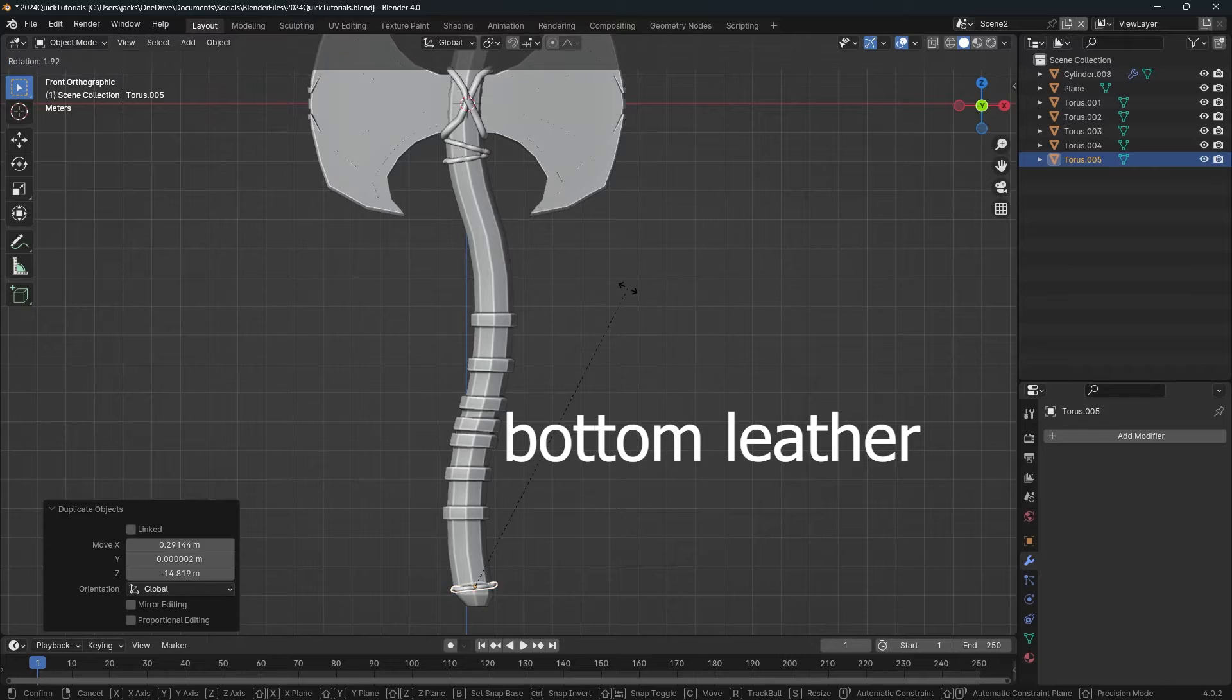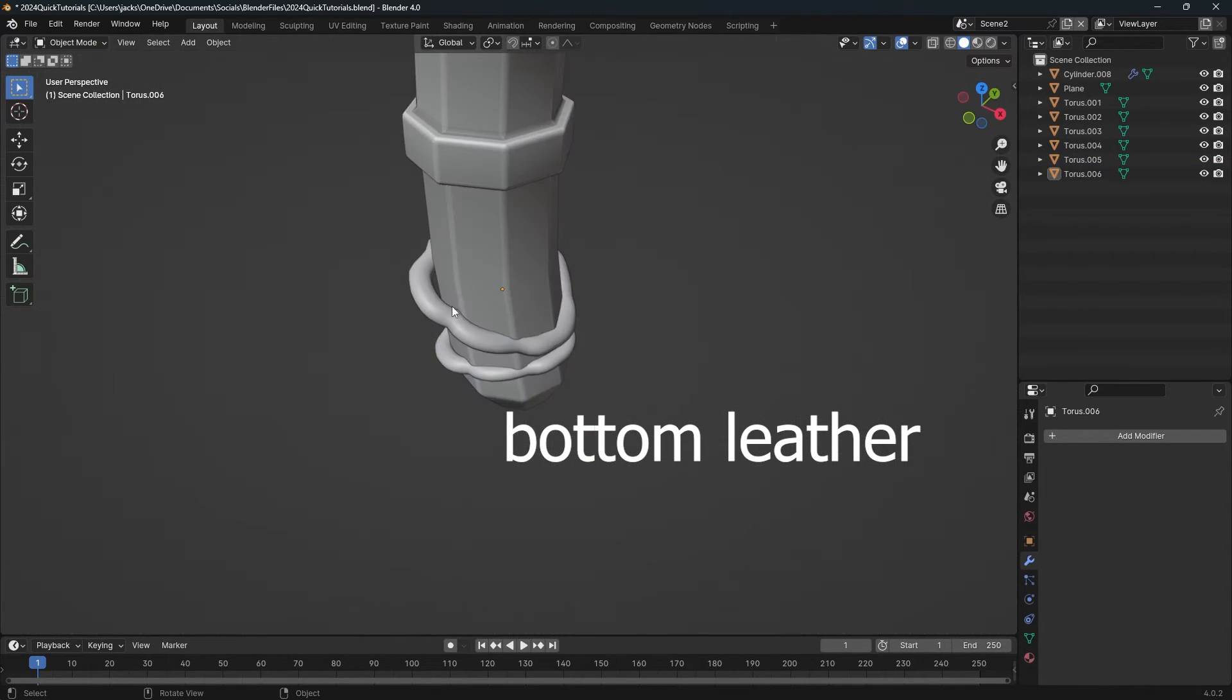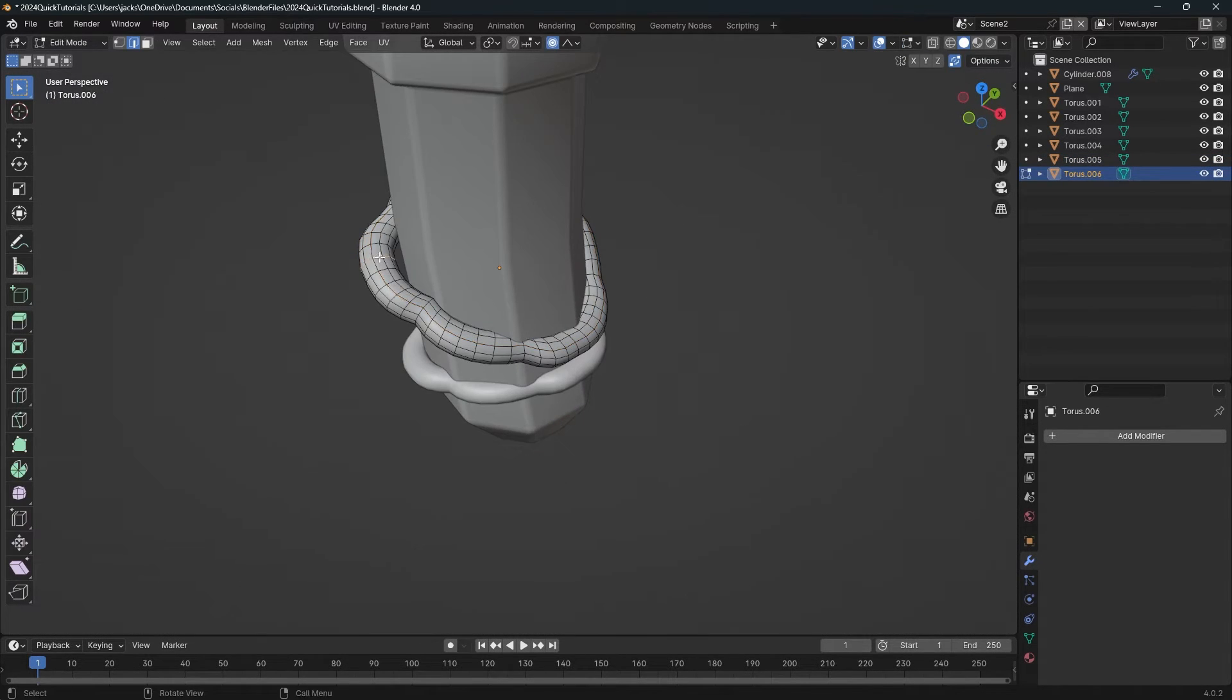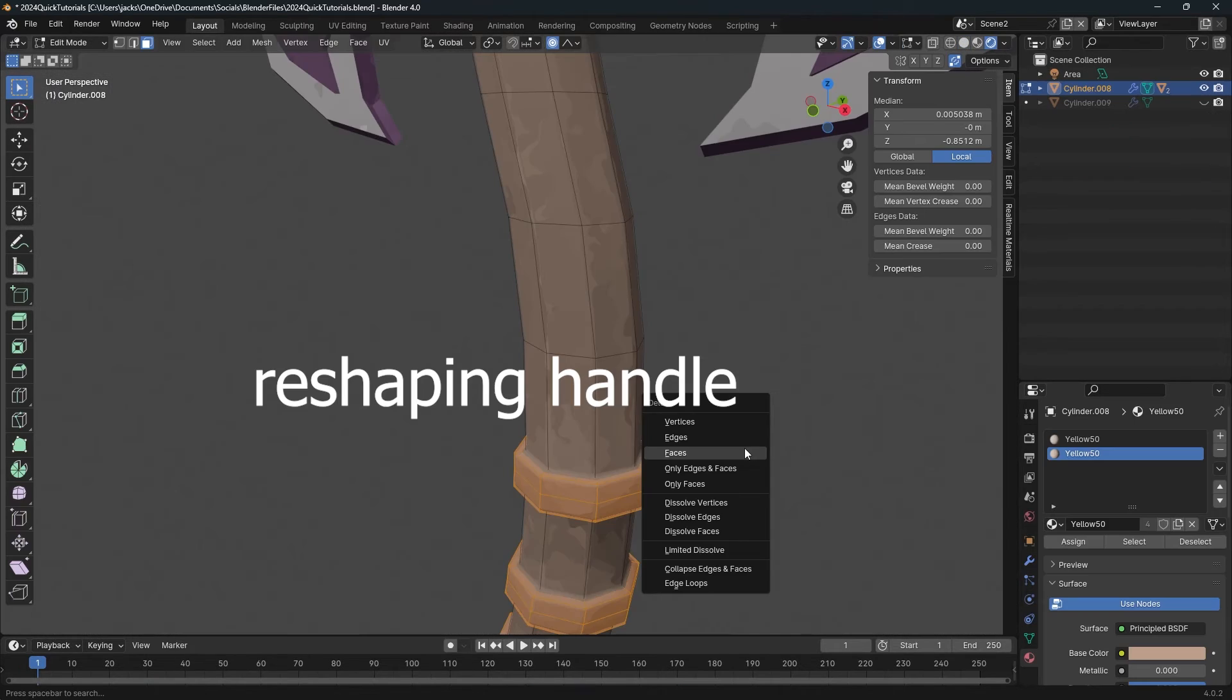After that, I'm just going to duplicate the top leather pieces and then place them on the bottom so that we have some continuity in the design.